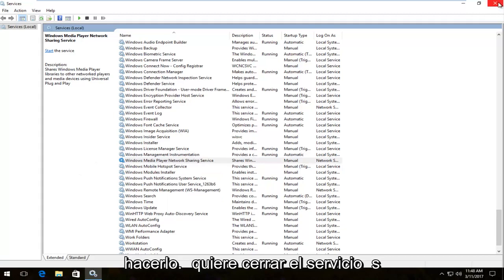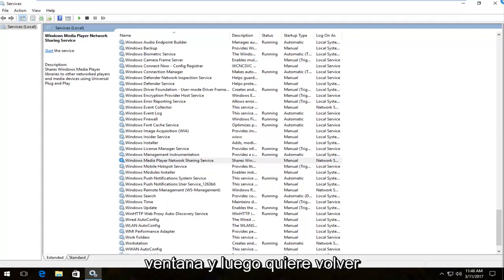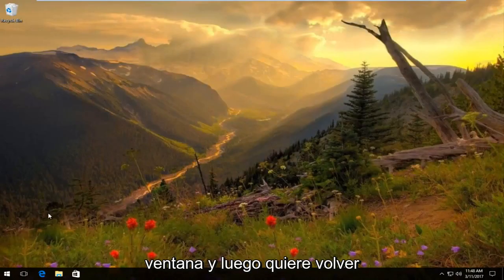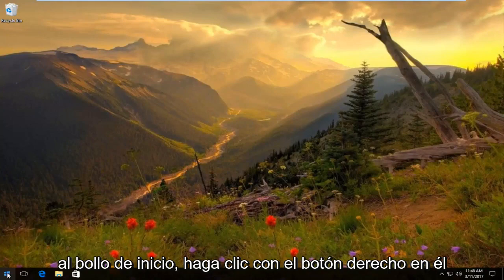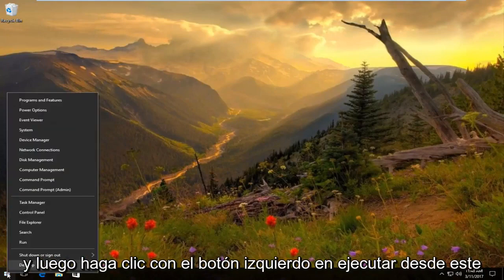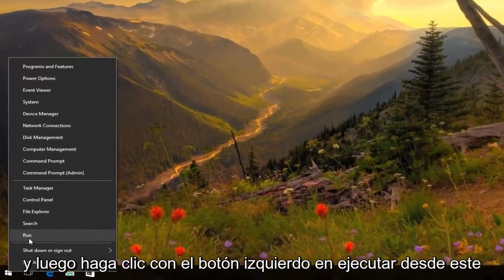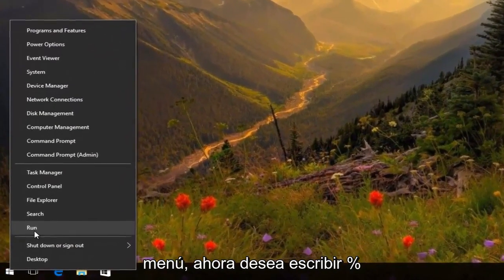Once you're done doing that, close out of the services window, then head back to the start button, right-click on it, and select Run from the menu.